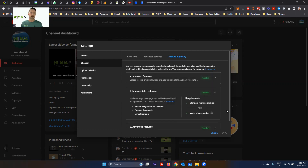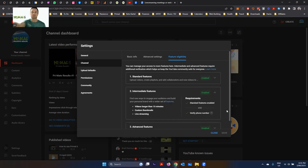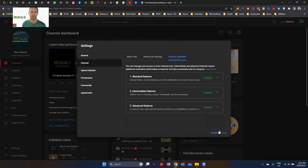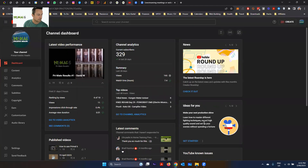If you don't want to use your personal number, go to hushed.com and purchase a cheap international phone number to receive the verification code. Once that's done, after 24 hours you should have an eligible YouTube account.